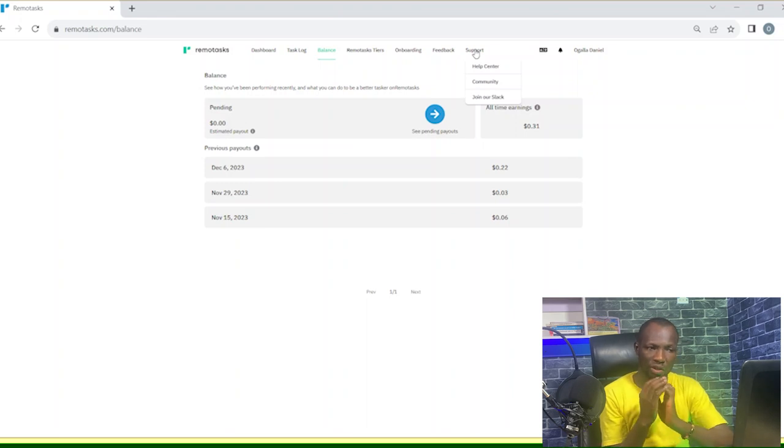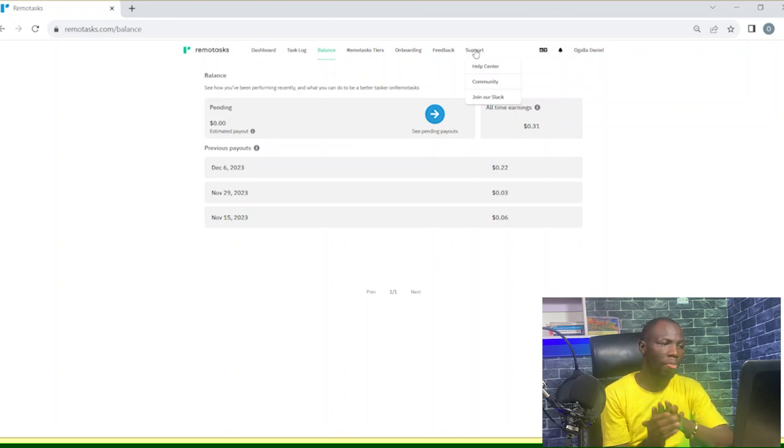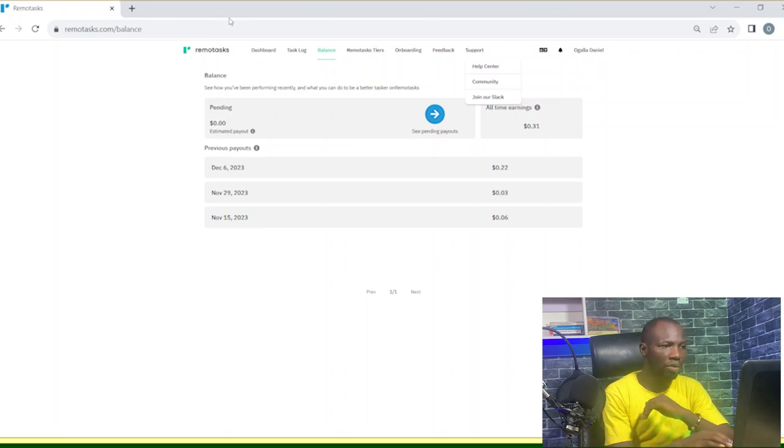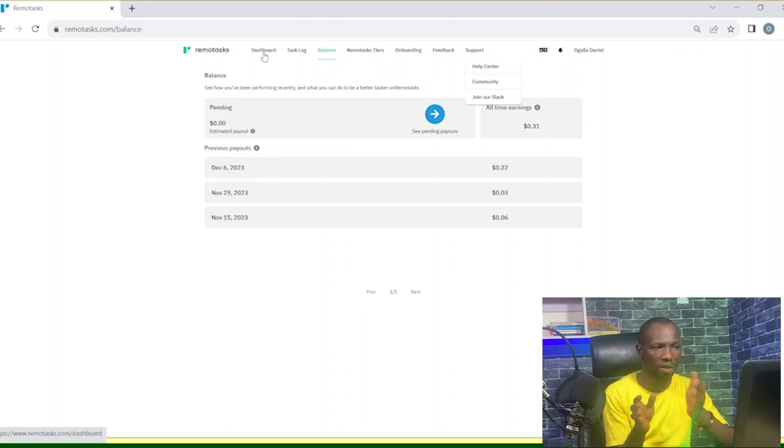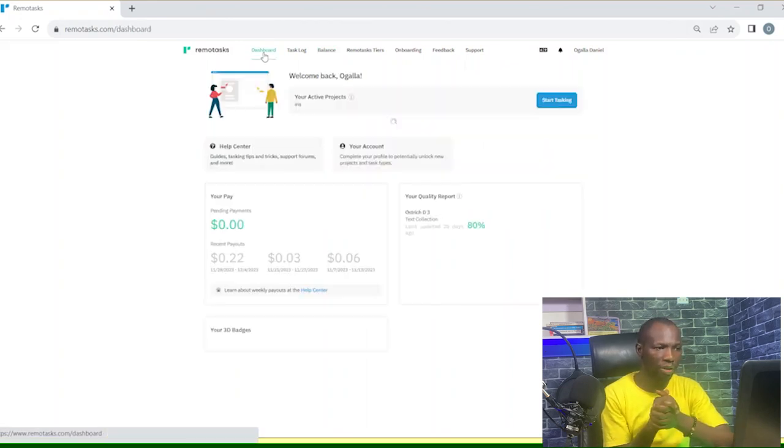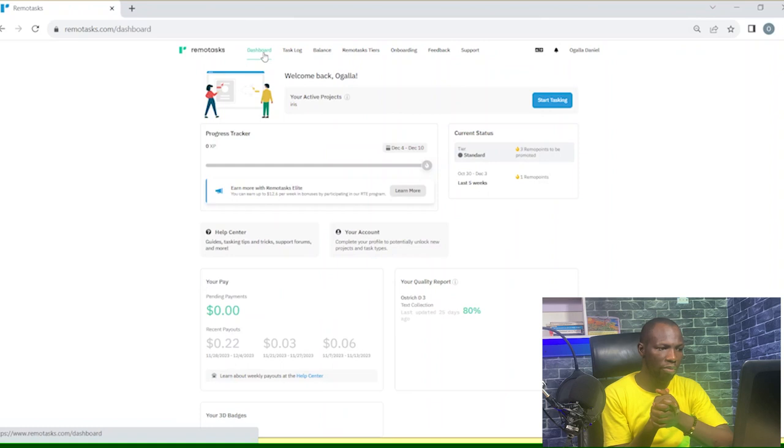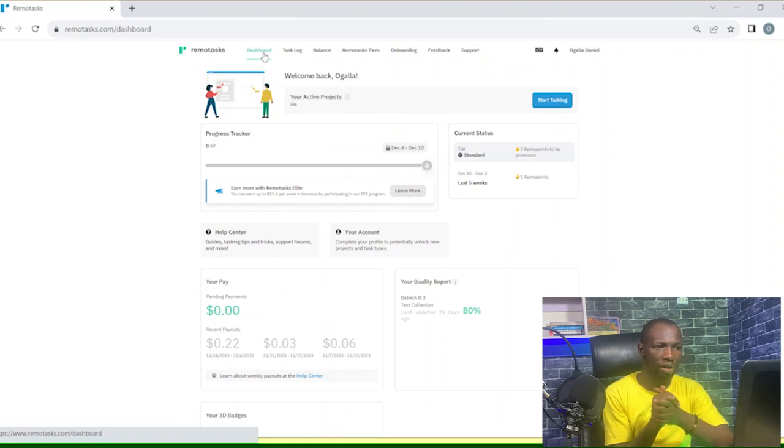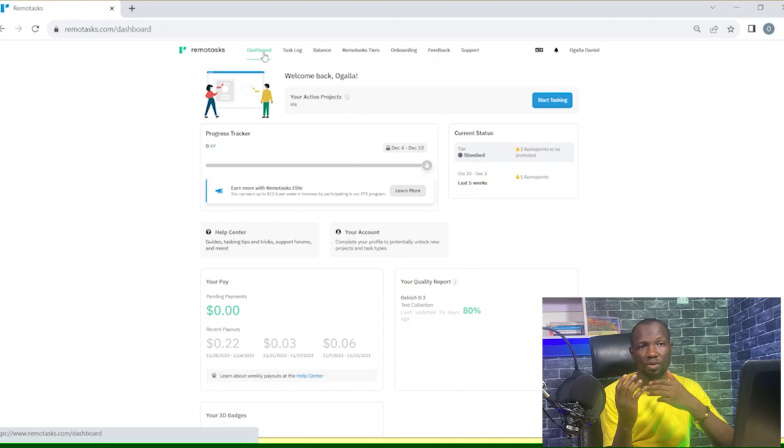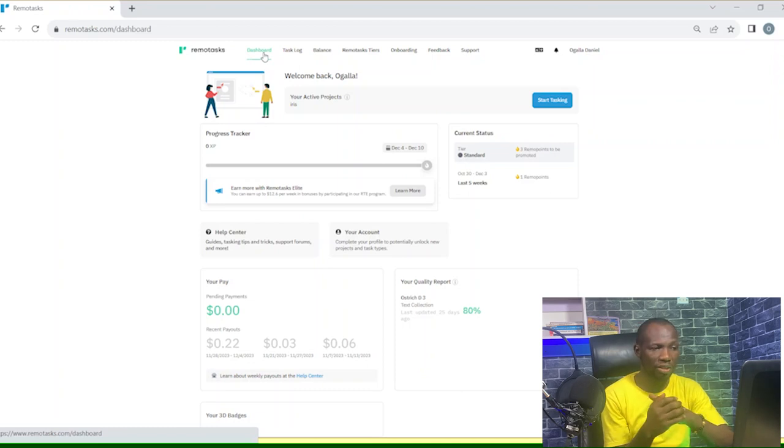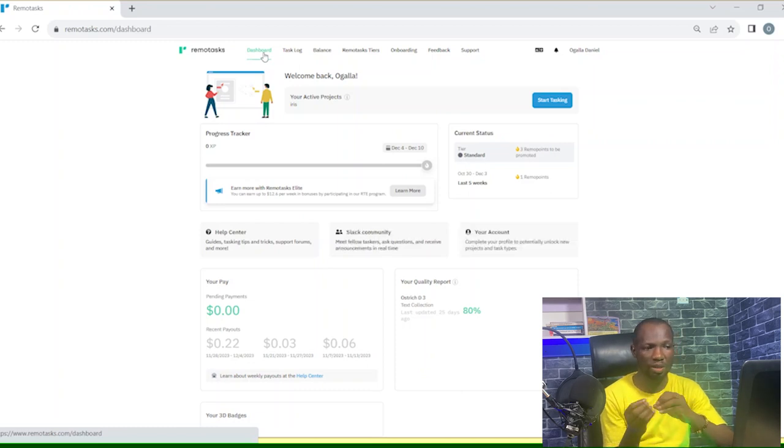So that's why I prefer Slack. Now one more thing I will talk about before we end this video today. I mentioned about the tier progress in remote tasks. We have three types of remote tasker: the normal remote tasker.